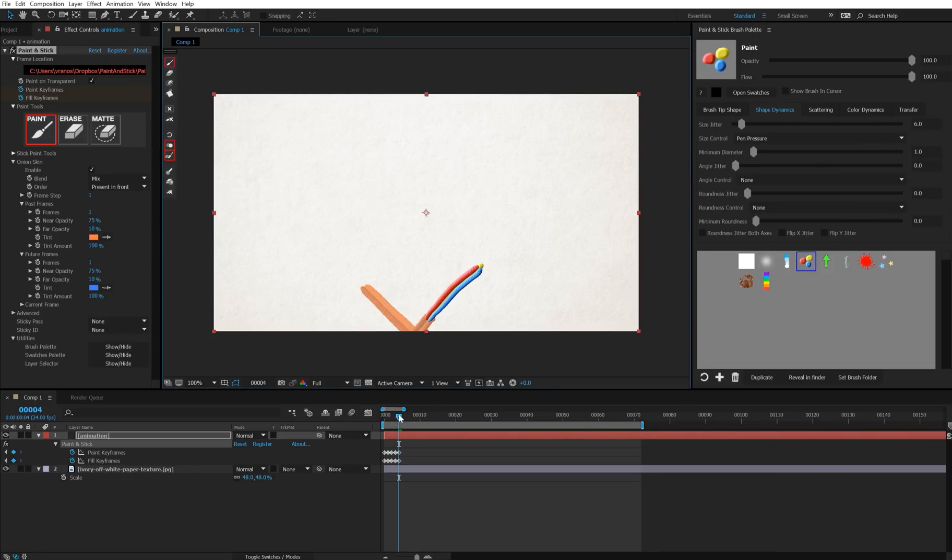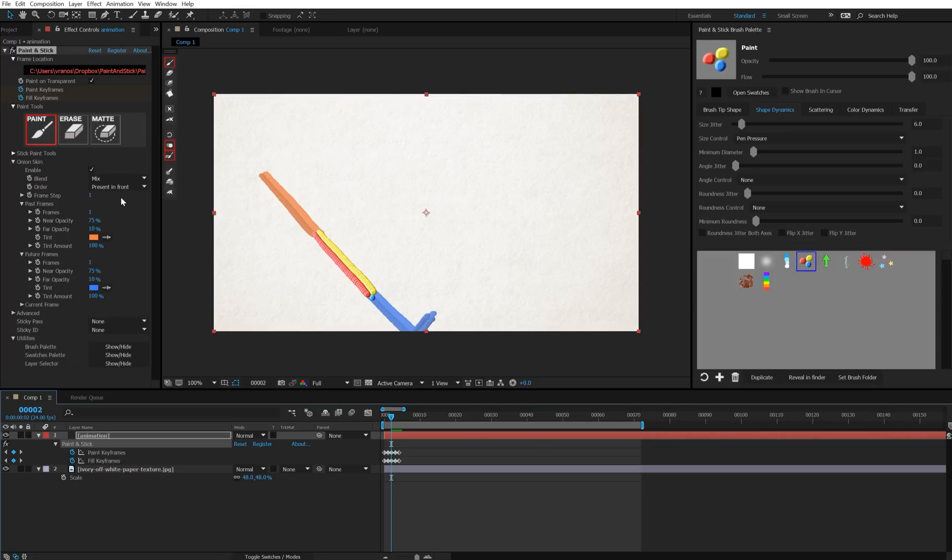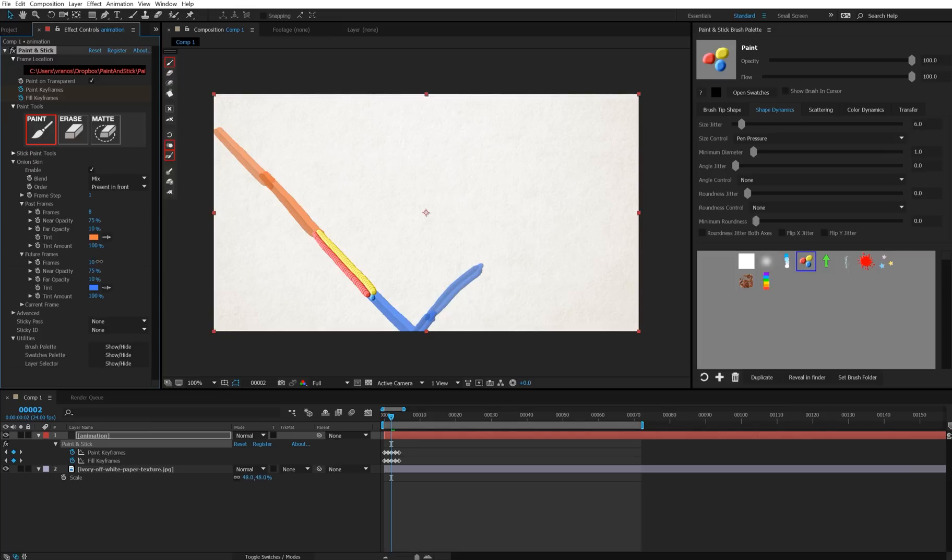Alright, now I'm going to scroll back, and as I dial in this frames past, notice how it's showing more frames in the past, and frames future, showing more frames in the future. So I'm just going to quickly complete this animation so we can get a better look at these controls.